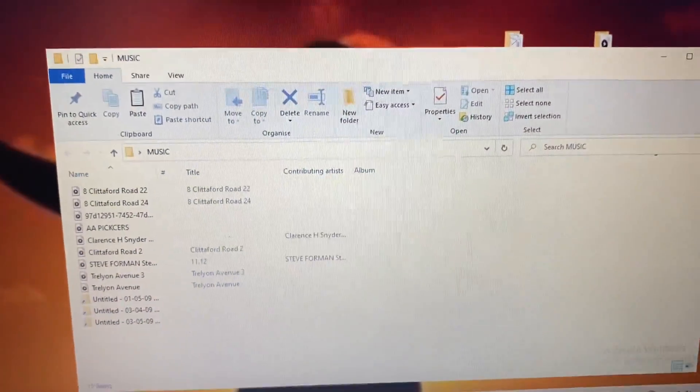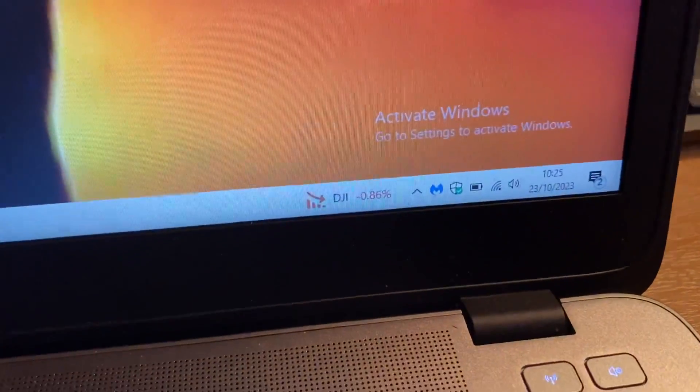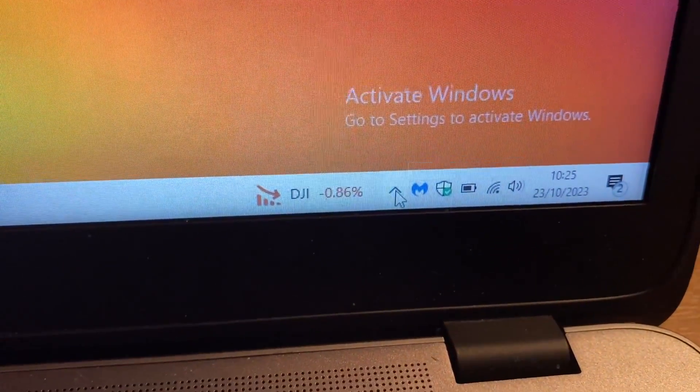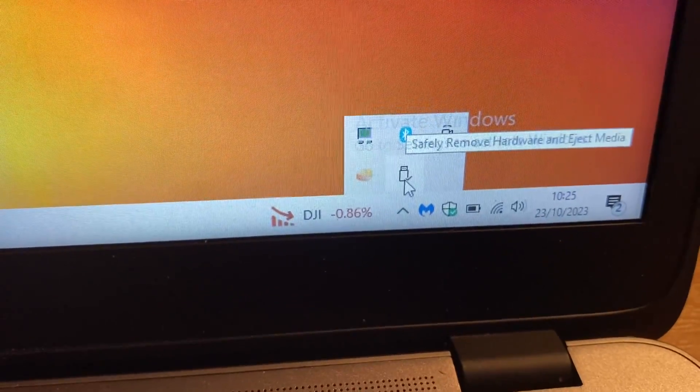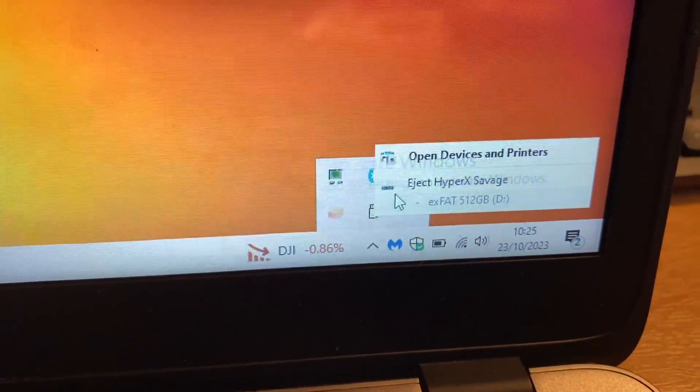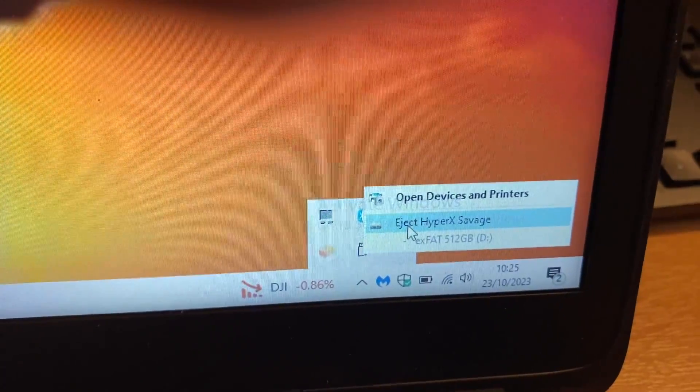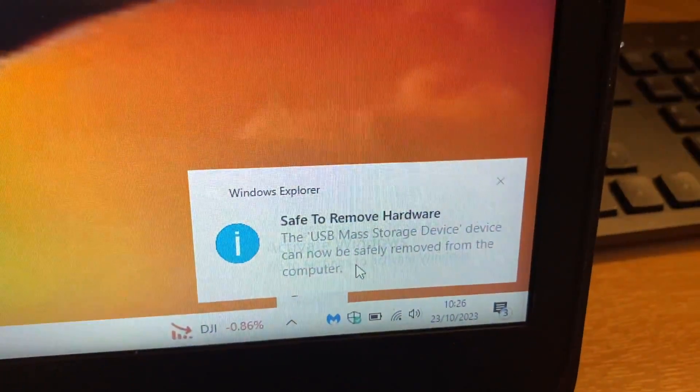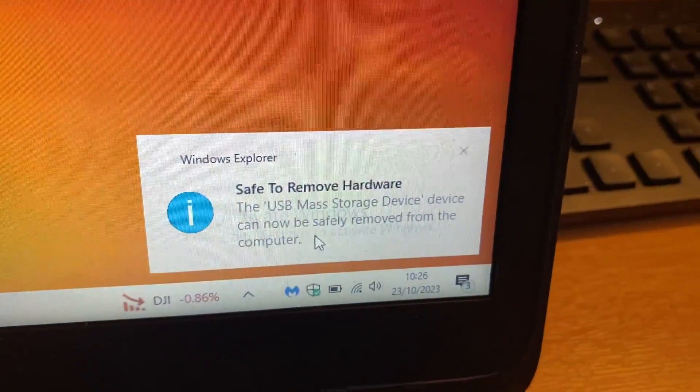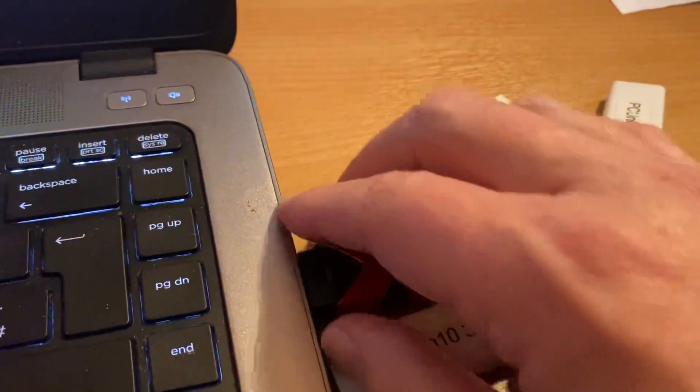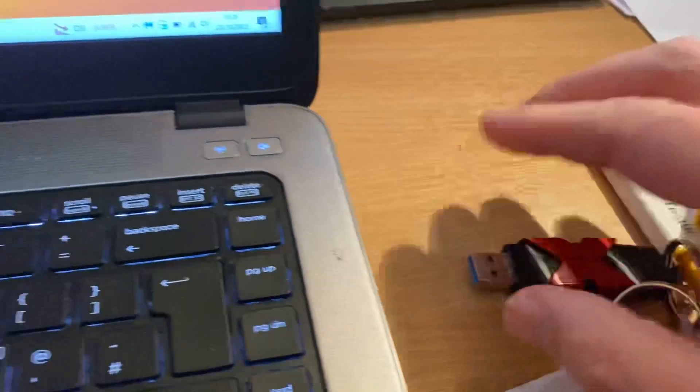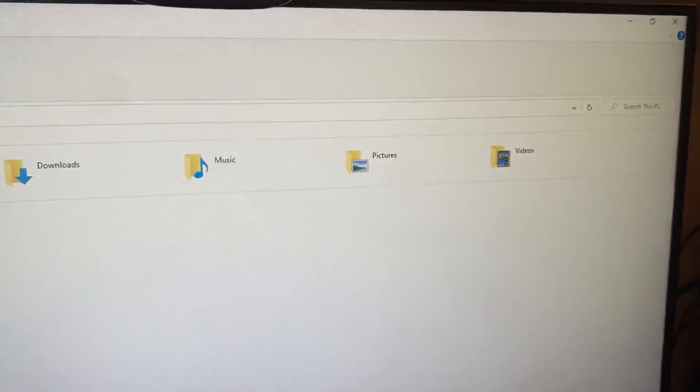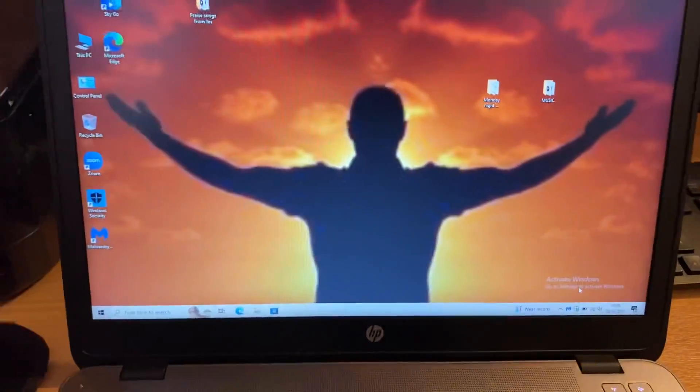Now again you want to make sure that you eject. Sometimes it's hidden beyond this little up arrow so just click on that, there it is there. Just tap on that and as we've only got the one USB we've only got the one choice. We just tap on the memory stick. On this occasion Windows has decided to tell us that it's safe to remove so we just unplug the memory stick. That is how you would copy files and folders from one computer to the next.